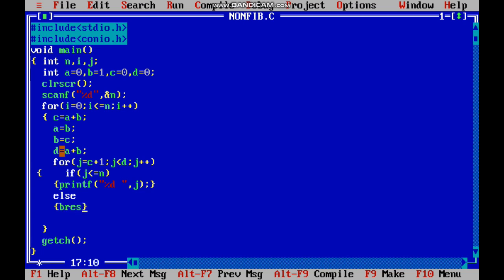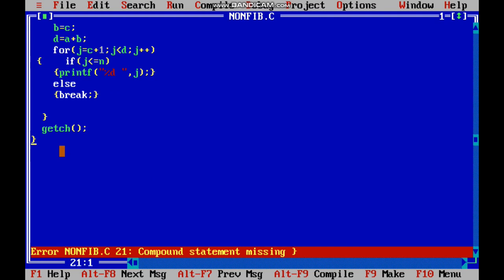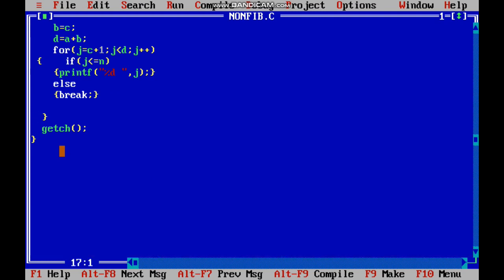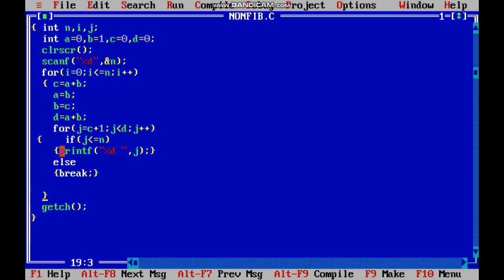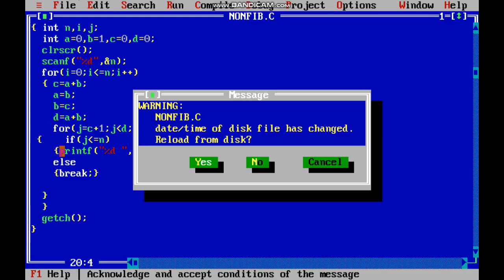Otherwise, we break the loop using break. We have completed the program and now run it. With input 10, we get the non-Fibonacci numbers up to 10. With input 20, we get the non-Fibonacci numbers up to 20.